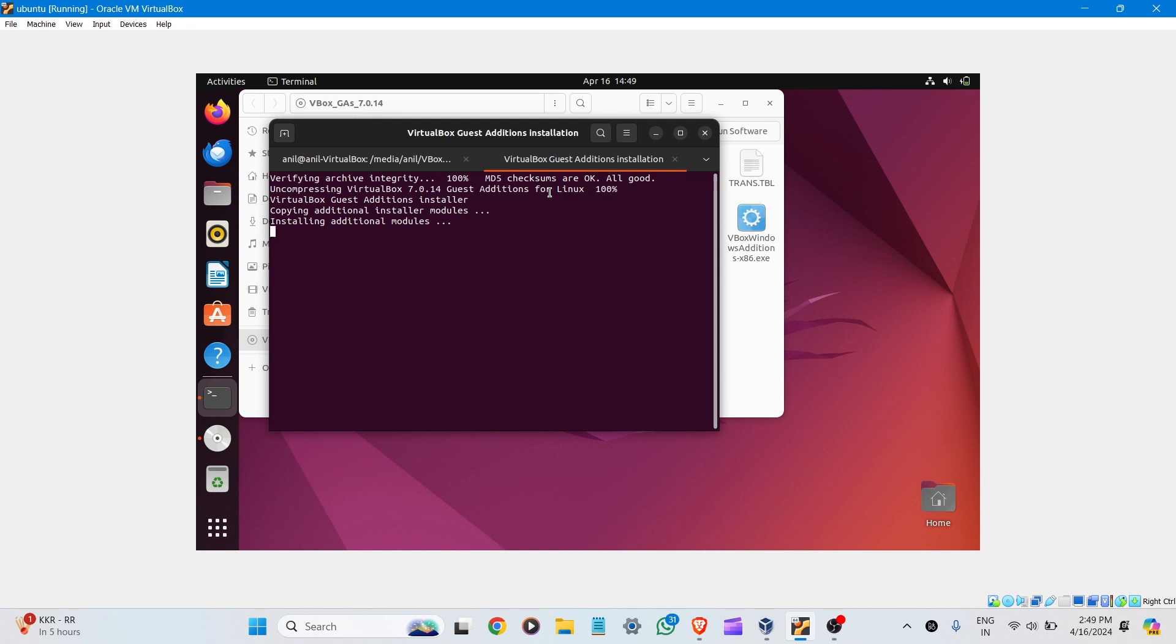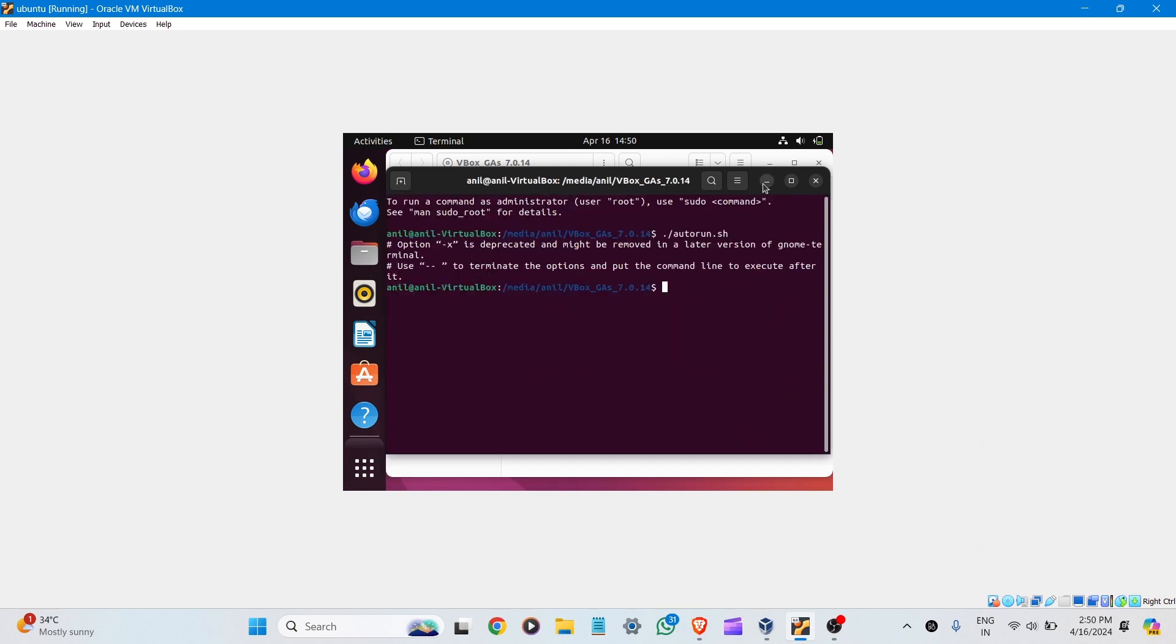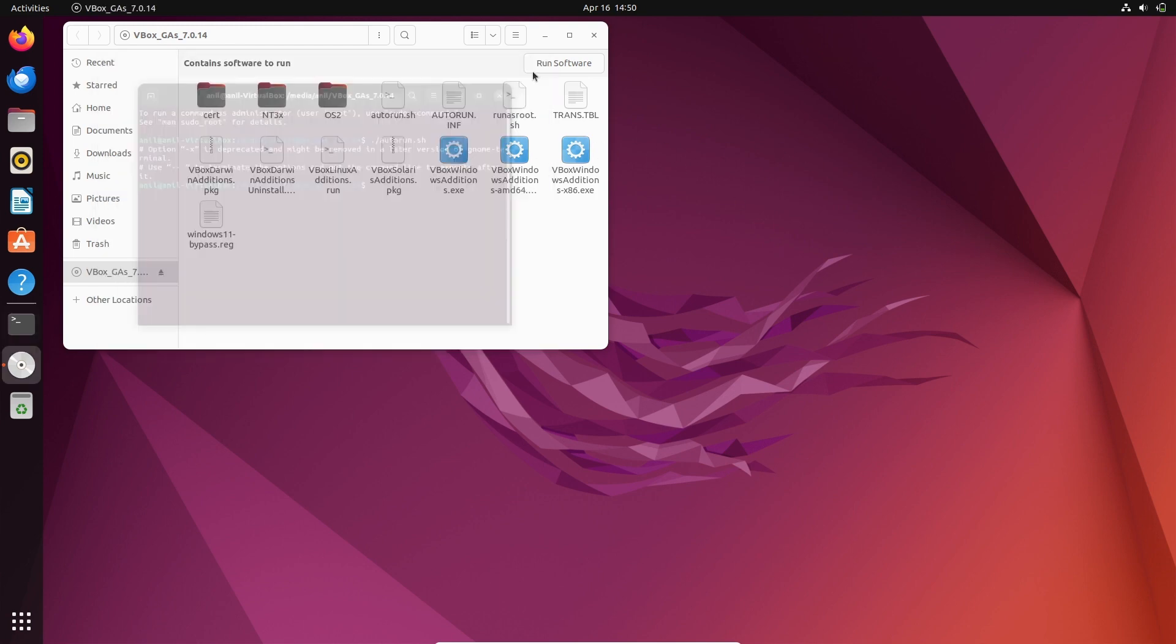Now it's installing additional modules and it automatically moves to full screen. Here you can see Ubuntu is in full screen mode. Now cancel it.